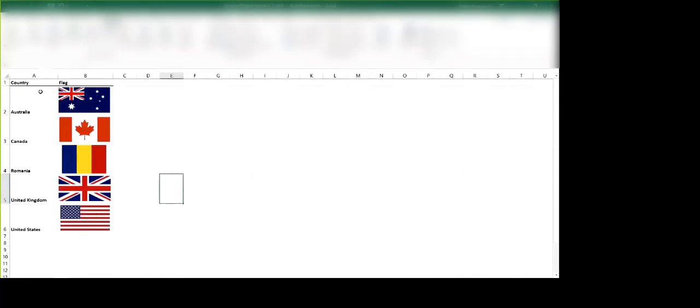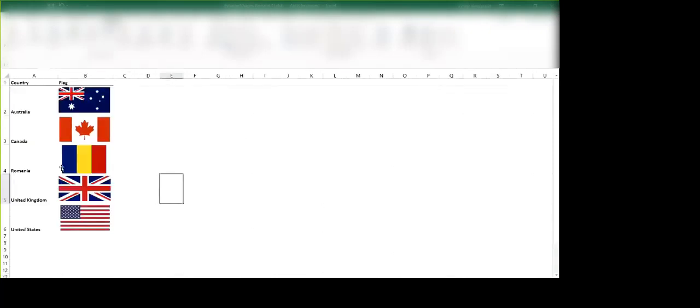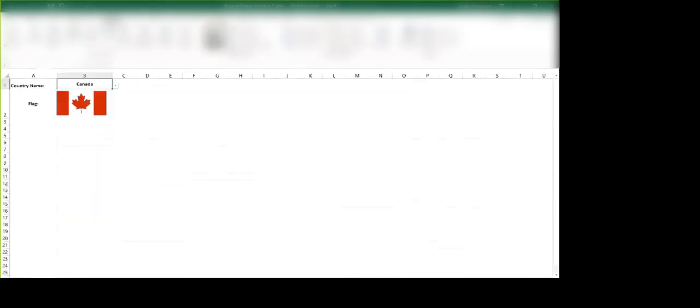And the way this works is we have a named range, and this named range is going to essentially, based on the value of a given cell, look up that cell in the given list and return the index of that item.